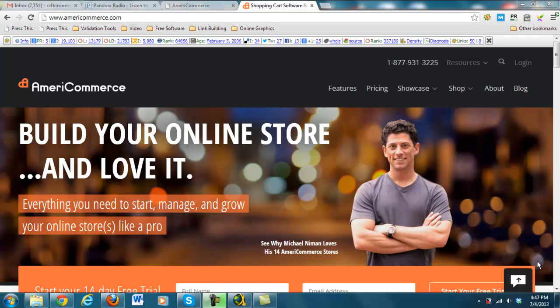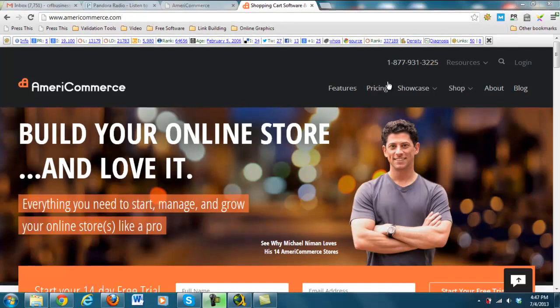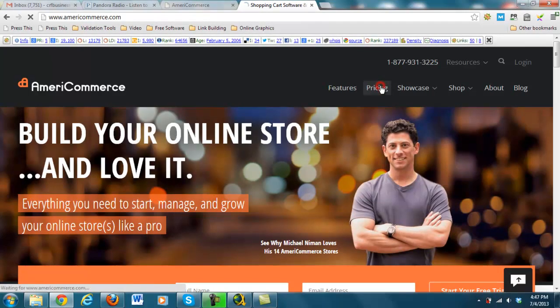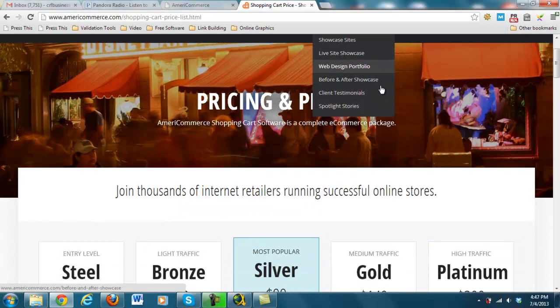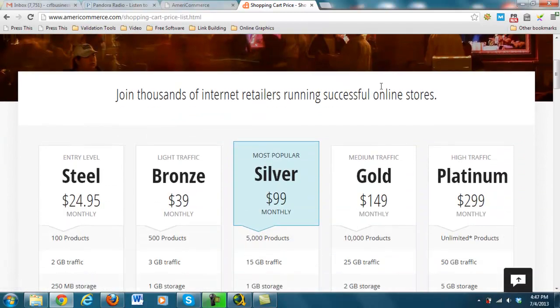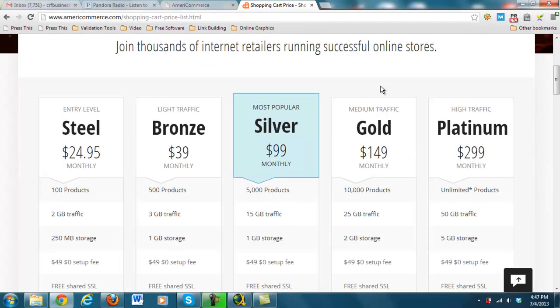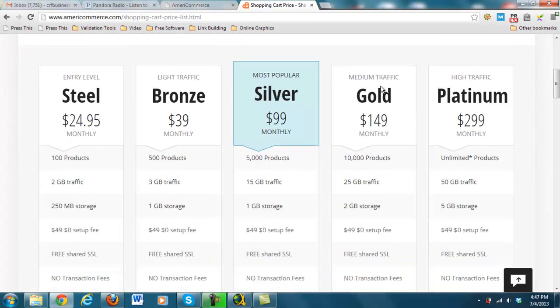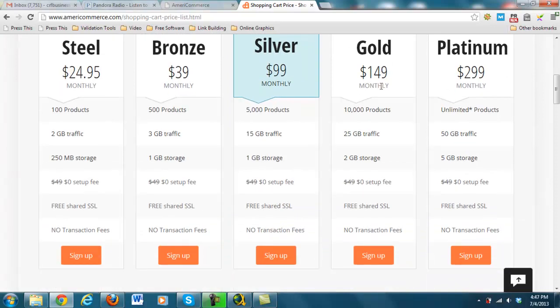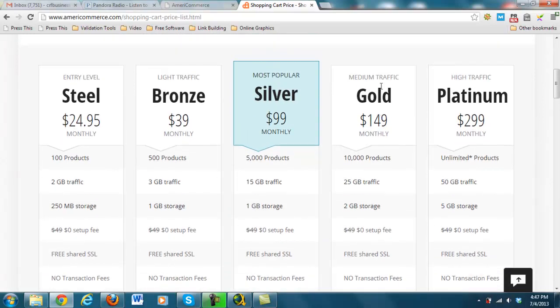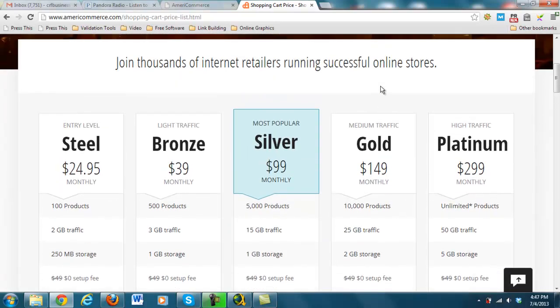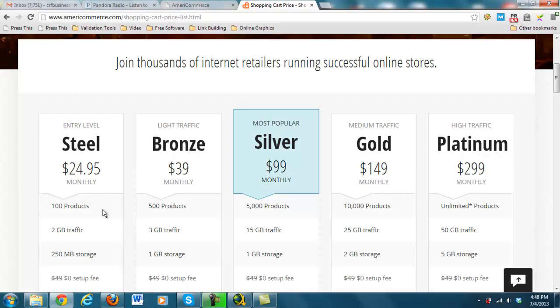The pricing is about the same as well. It starts out at $24.95 a month for up to 100 products, 2GB of traffic, 250MB of storage, free shared SSL, and no transaction fees. What's nice is that 100 products is actually a true 100 products, meaning that if you have a single product with 5 different options, it's not 5 products but actually 1 with just 5 options. Some shopping carts out there, if you do 1 product with 5 different options, they actually count that as 5 products.